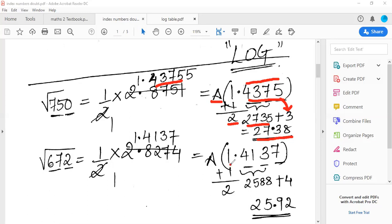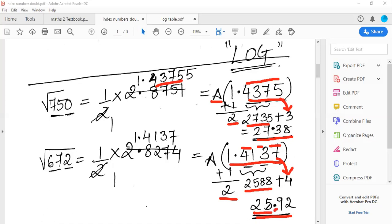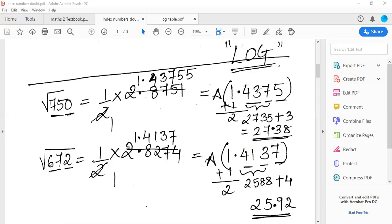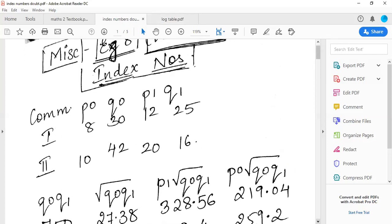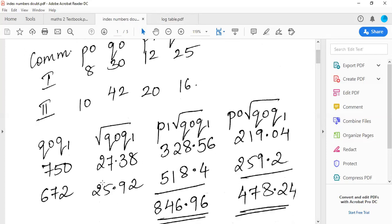In the same manner, for 1.4137: look up 41 under column 3, mean difference 7. From the antilog table, 41 under 3 gives 2588, and mean difference 7 gives 4 — adding gives 2592. Placing the decimal after two digits from the front, the answer is 25.92. So the working is clear — how to remove square roots using the log table. I have now got the values 27.38 and 25.92.